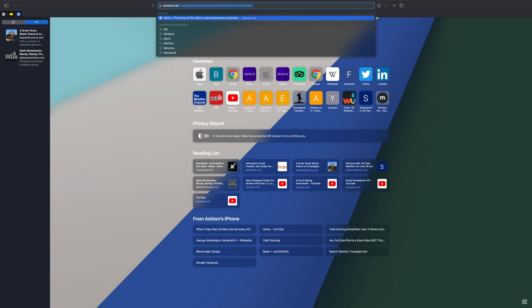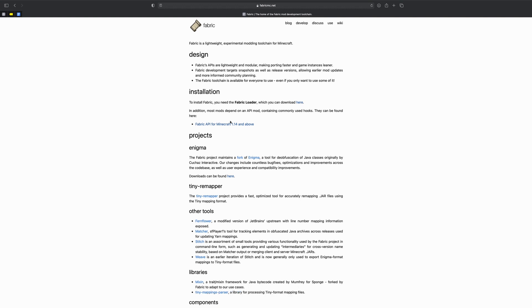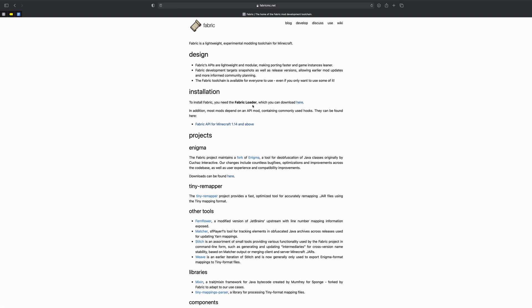First we're going to go to fabricmc.net. Here's Fabric's website. To get Fabric you'll need the Fabric installer which you can download here.